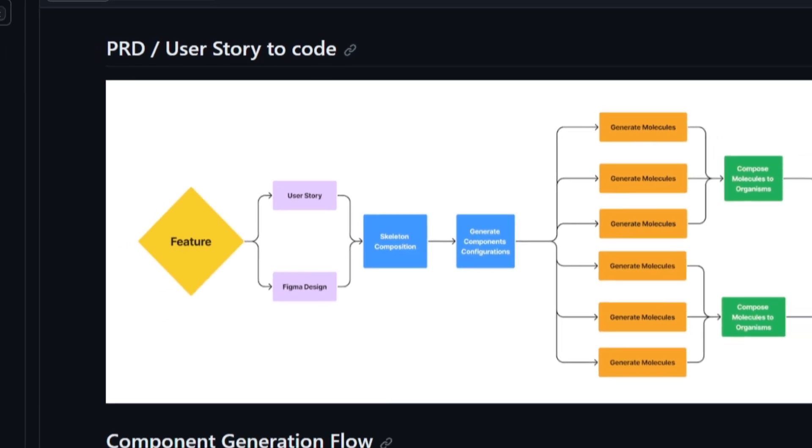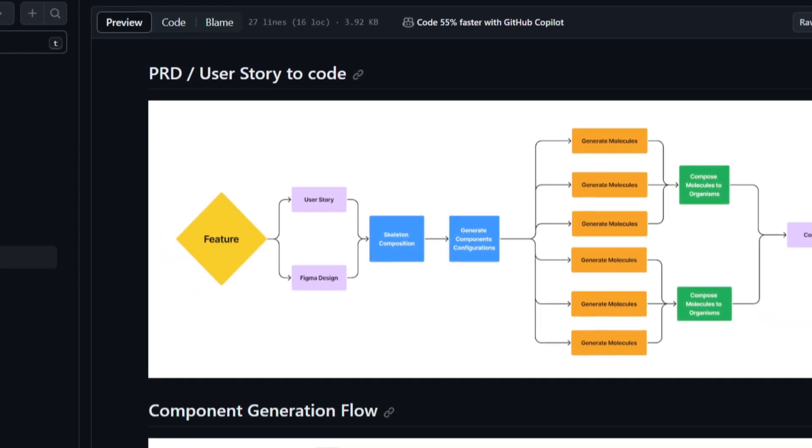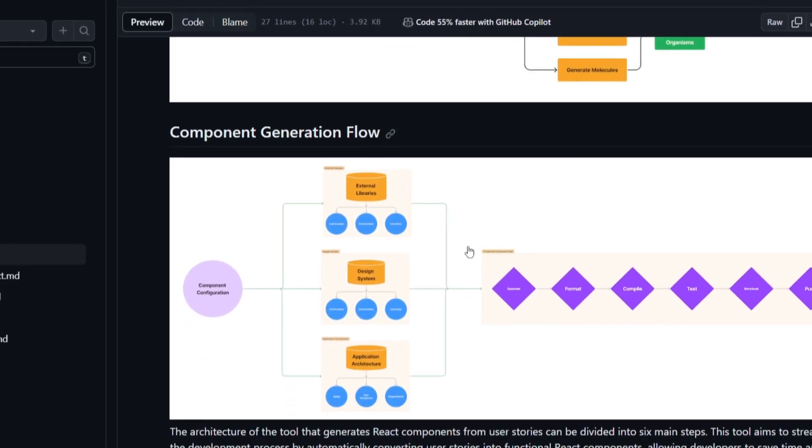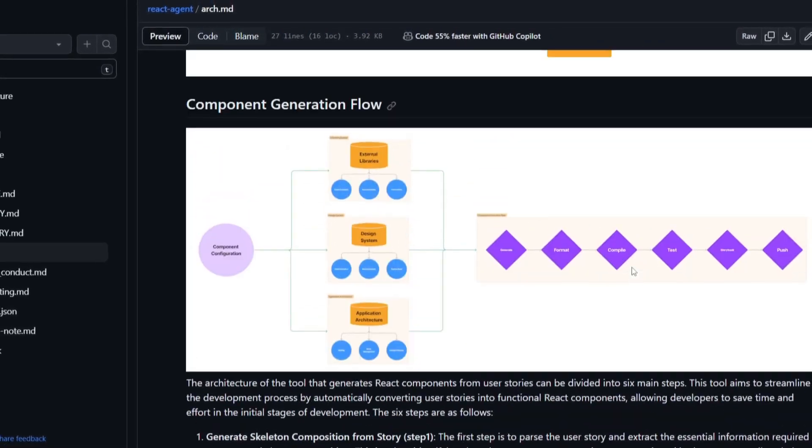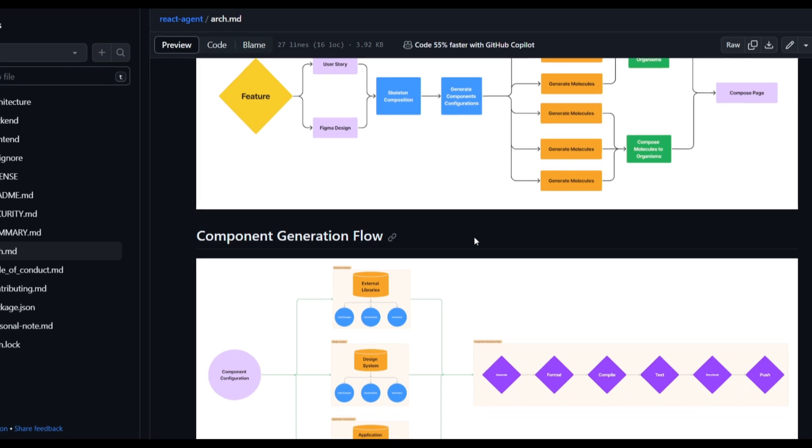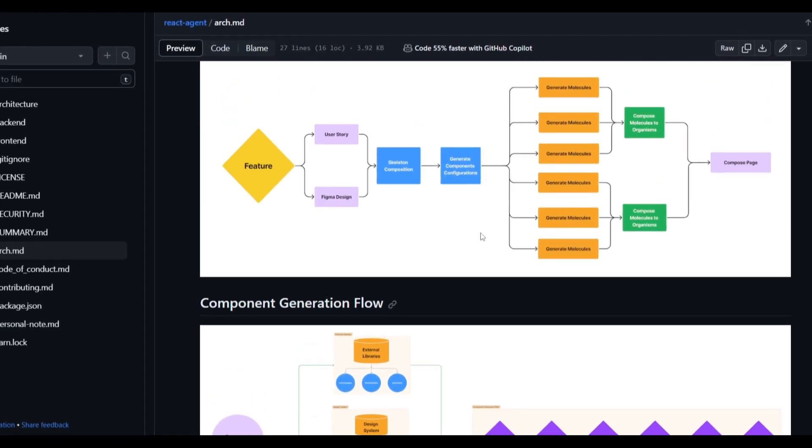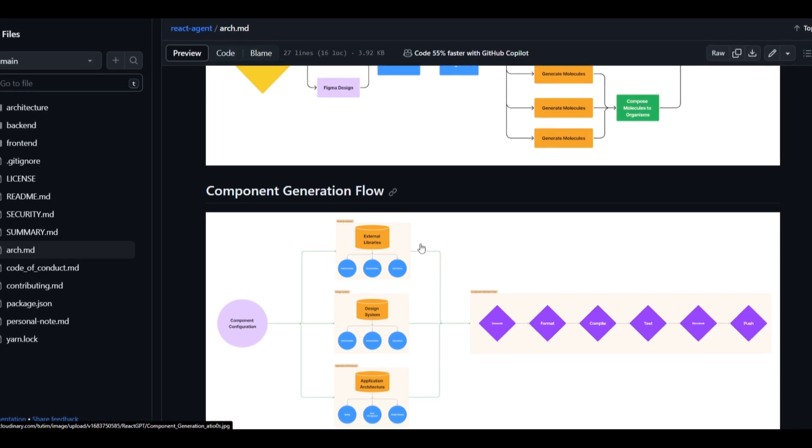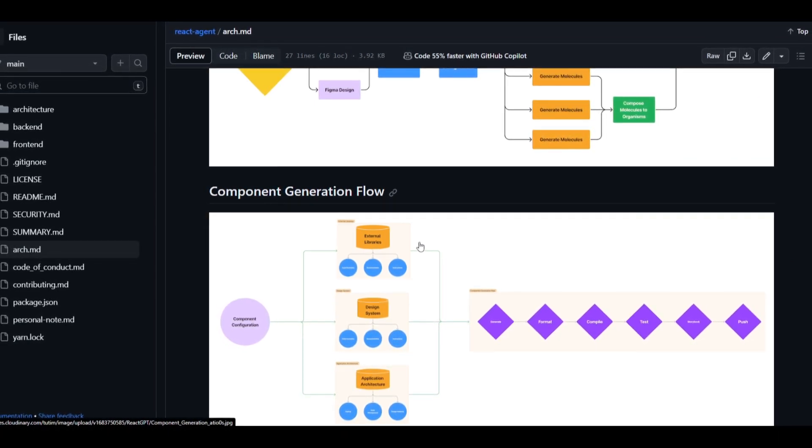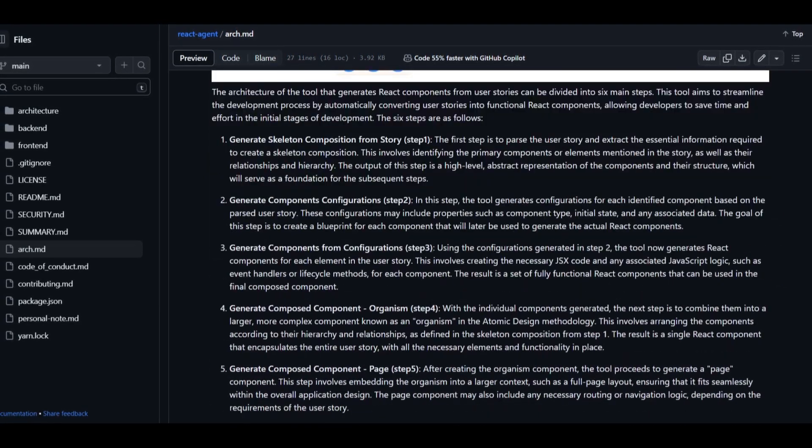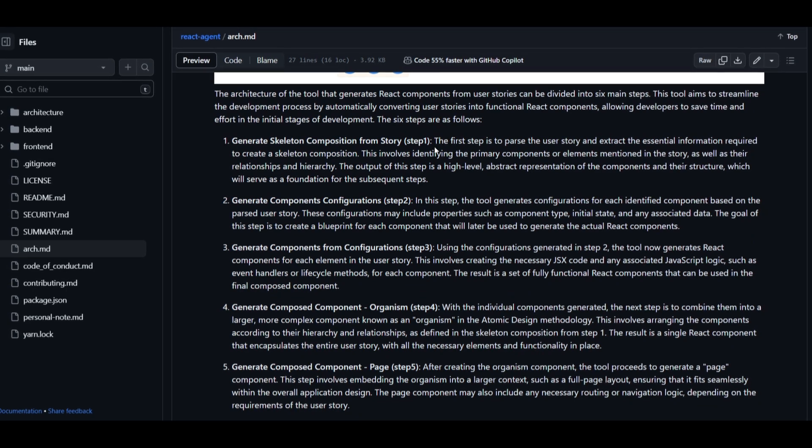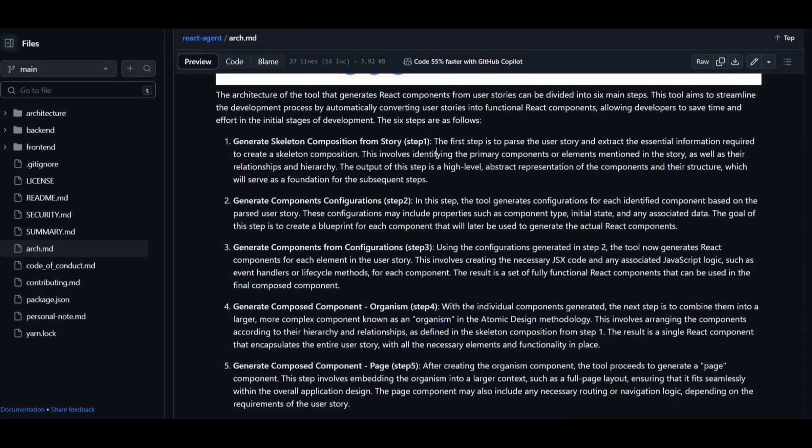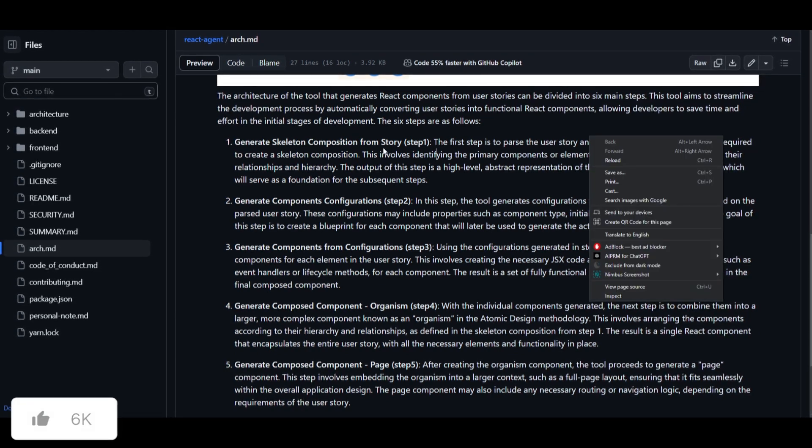So with this architecture, it basically is showcasing how it generates React components from user stories. It basically involves six different steps which are stated over here. It's designed to simplify the deployment of transferring user stories into working React components, basically saving time and simplifying the breakdown with these different six steps. It first starts off with the skeleton component from the user story, which is step one. In this case, it extracts essential information from the user story and creates a basic structure for the components.